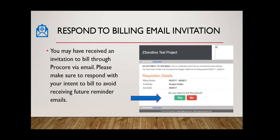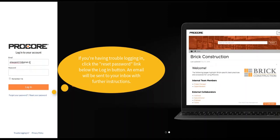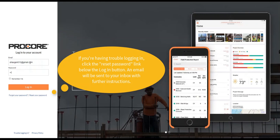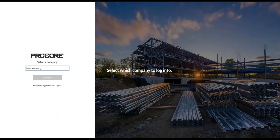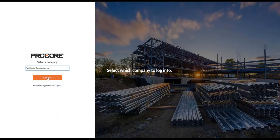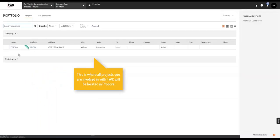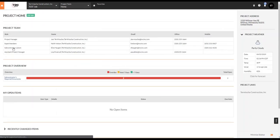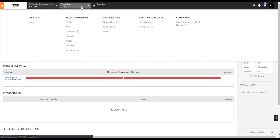Once you have an account set up, navigate to app.procore.com and you should see the login page. If you're having trouble logging in, click the Reset Password link below the login button and an email will be sent to your inbox with further instructions. Select Terwisha Construction from the drop-down menu and this will bring you to TWC's project list that you're involved in. Click on your project and then go up to Project Tools and click on Commitments.